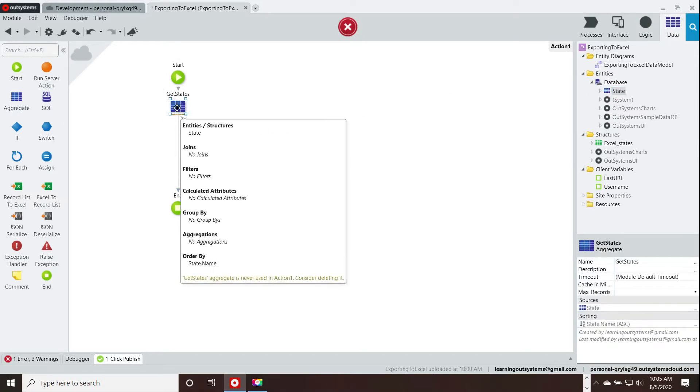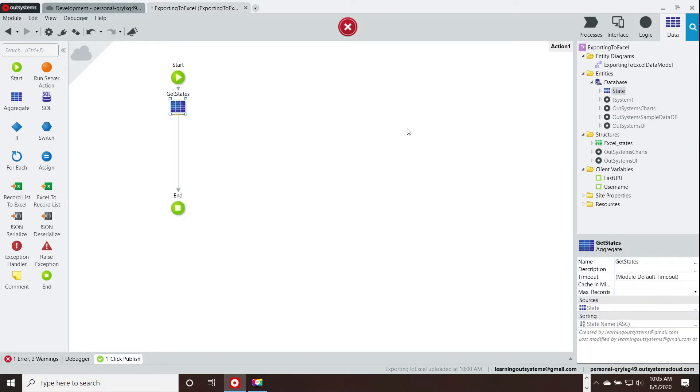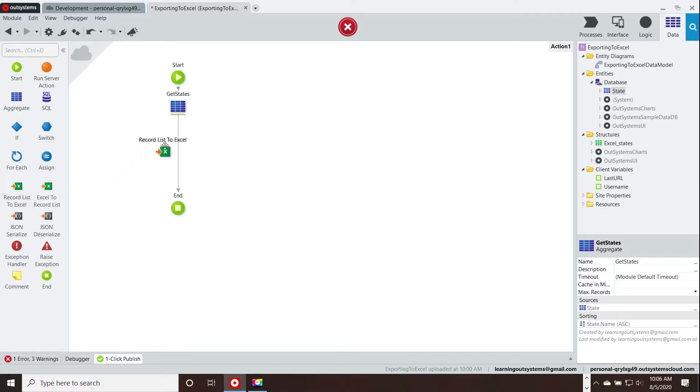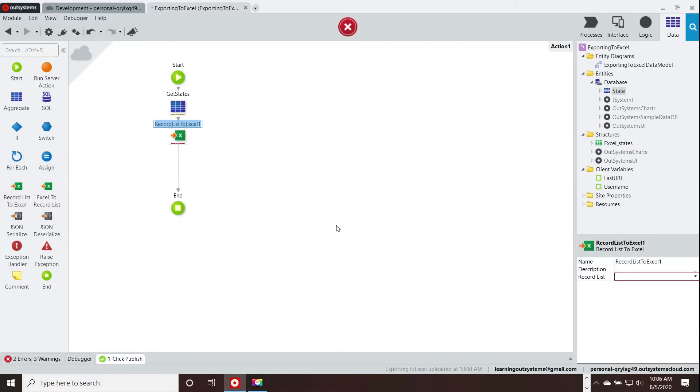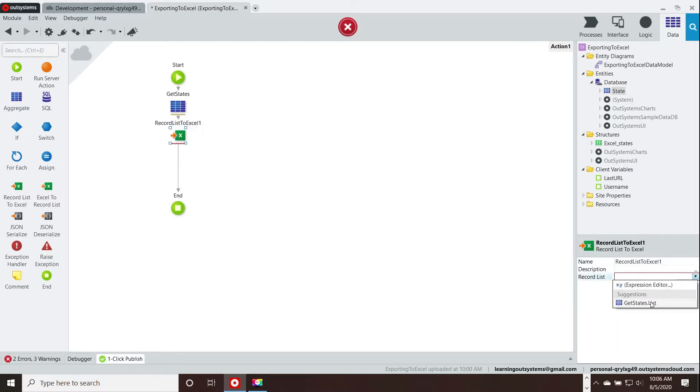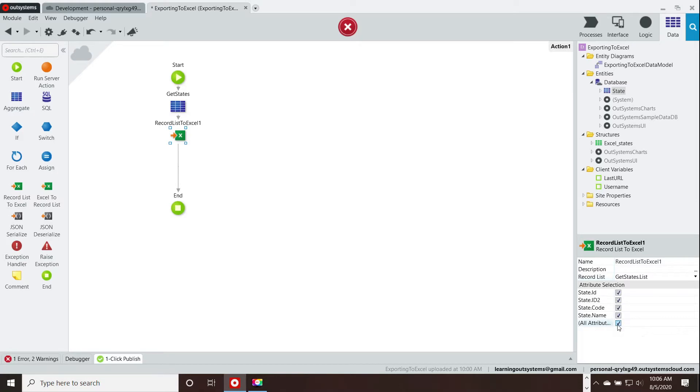We are going to drag an aggregate, the getStatesAggregate, which gives us the list of states. Then we're going to do the record list to Excel widget and we're going to point it to the getState list and then we're going to choose all the attributes because we want to expand or send out everything.